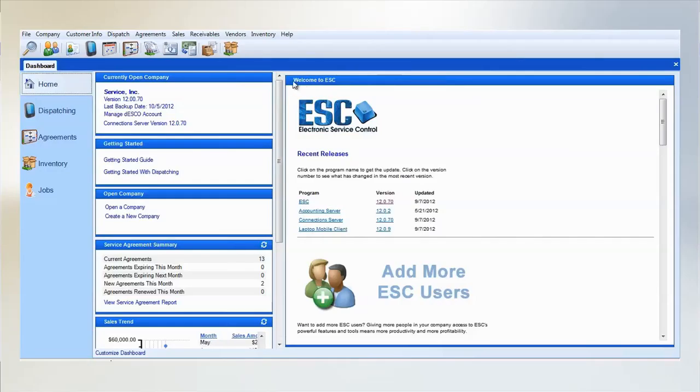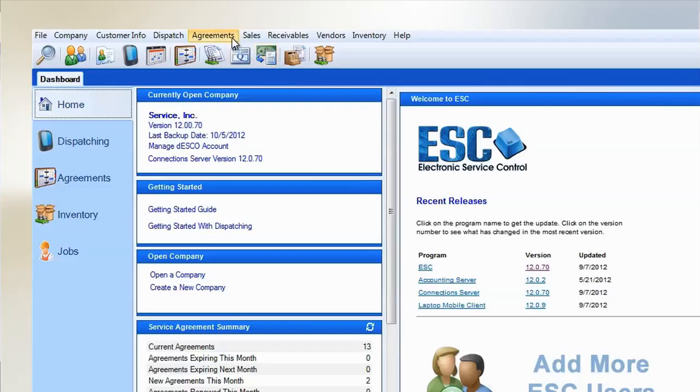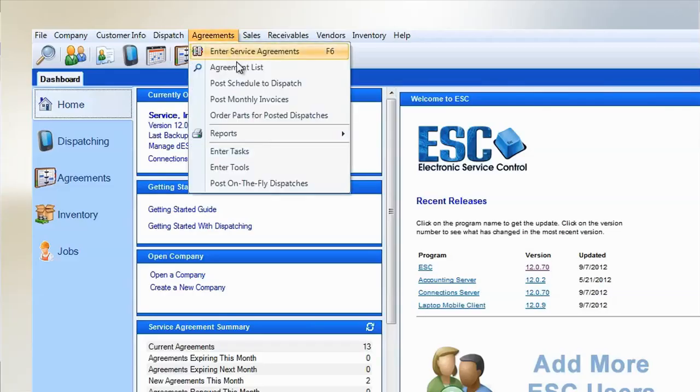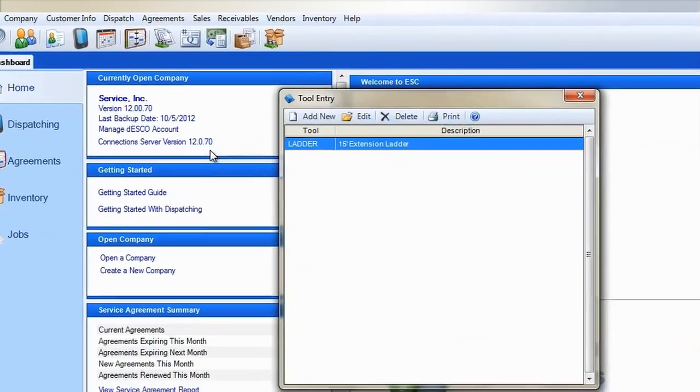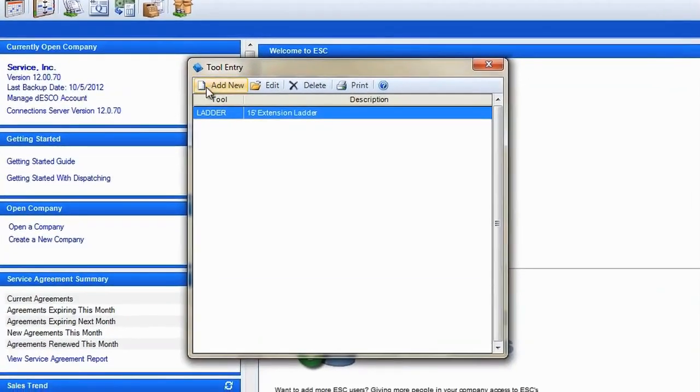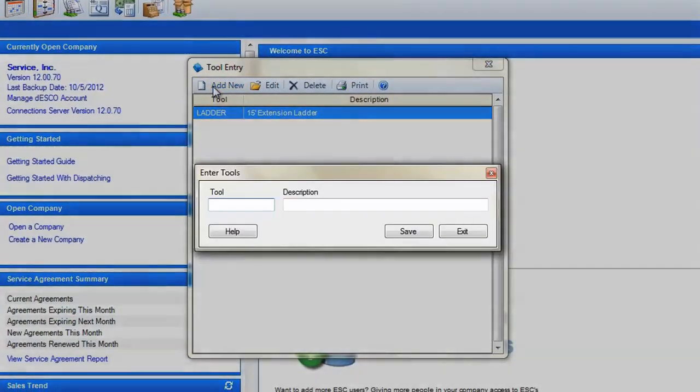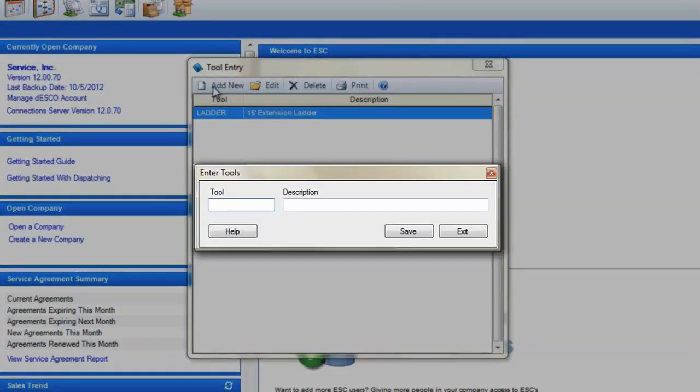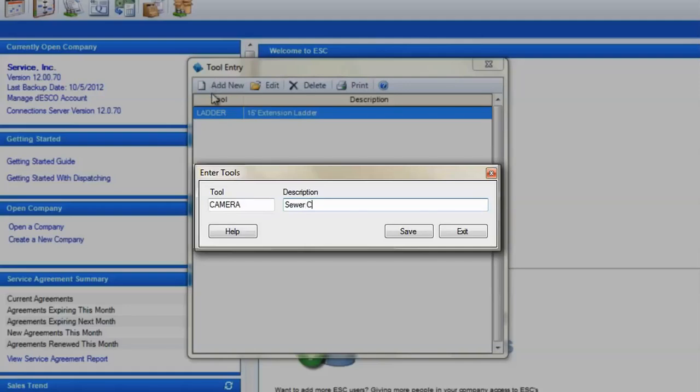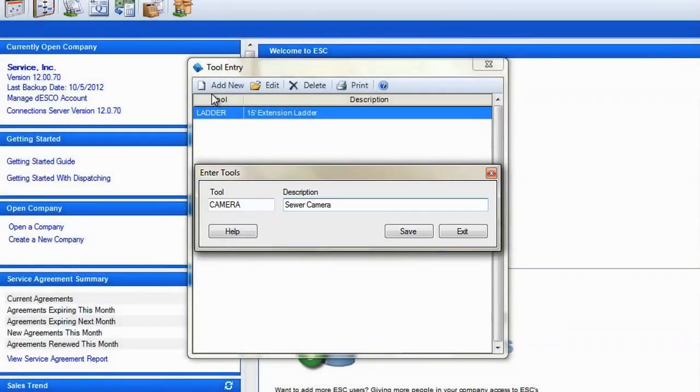Tools are created in much the same way. Go to the agreement pull down menu and select enter tools. Give the tool a name and a brief description. There is no need to enter commonly carried tools, just focus on the tools that the techs don't normally stock.